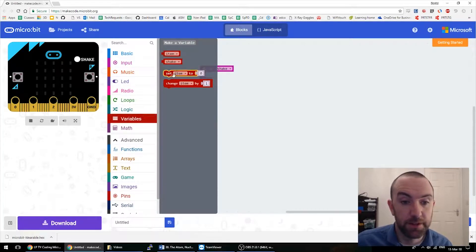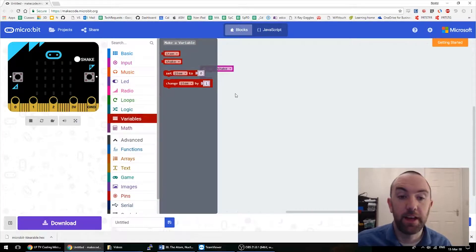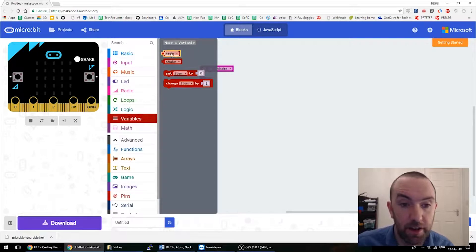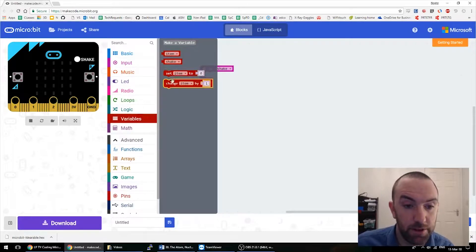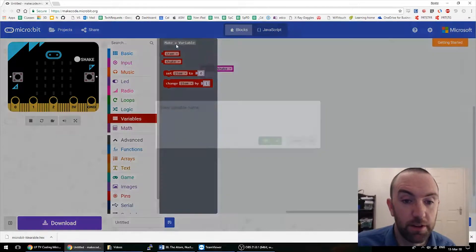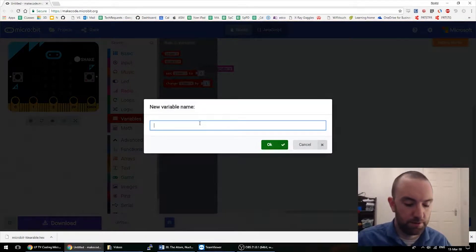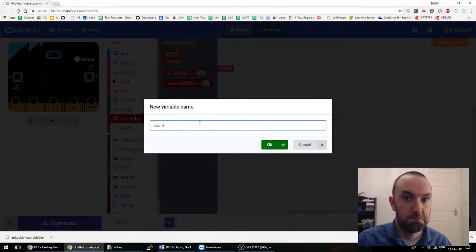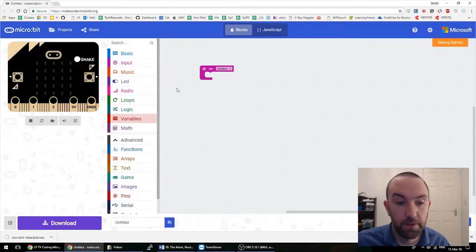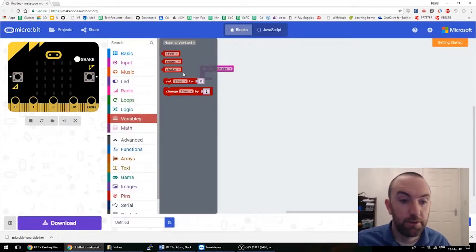Alright, variables. Let's just make a counter. 'Item' is a weird default name, but I'm just going to make one called 'count'. Now I've got a variable called count.